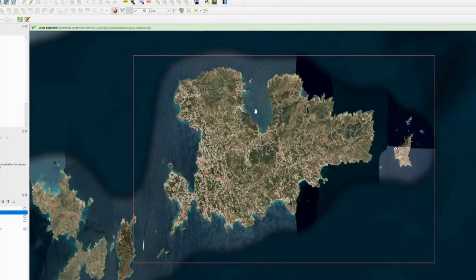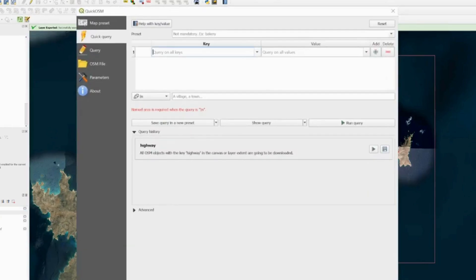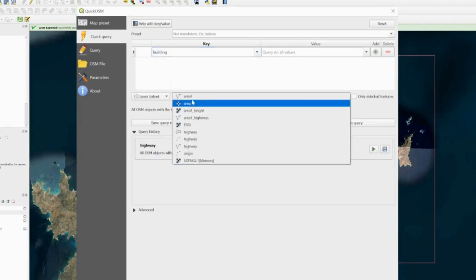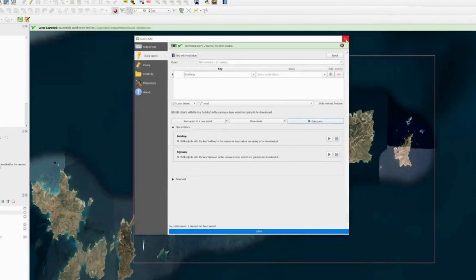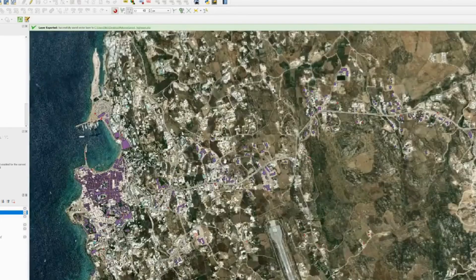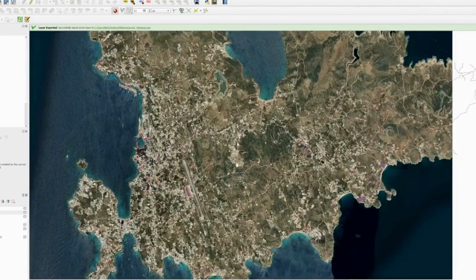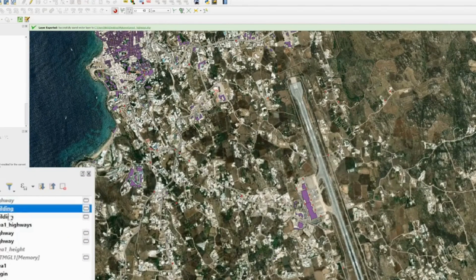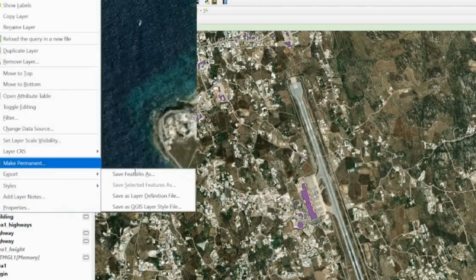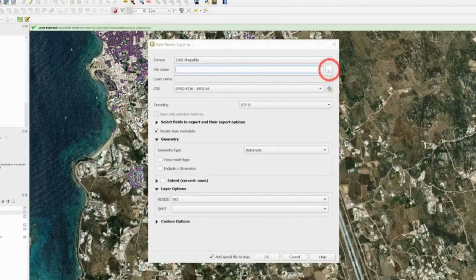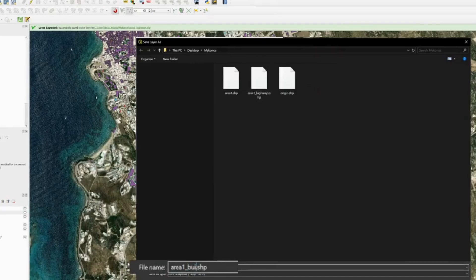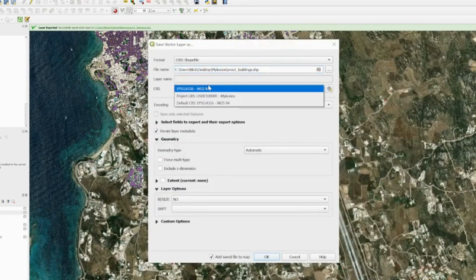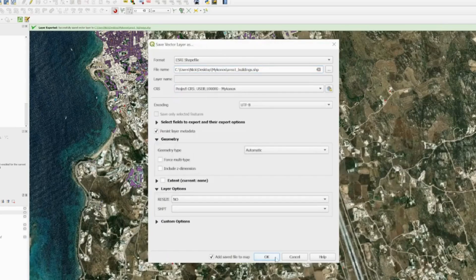We can also get buildings for the island. Go back to QuickOSM and this time type 'Building' in the query, choose layer extent Area1, and run the query. The buildings appear in purple. Select the buildings layer, go to Export > Save Features As, choose Shapefile, name it area1_buildings, use the Mykonos CRS, add it to the map, and press OK.